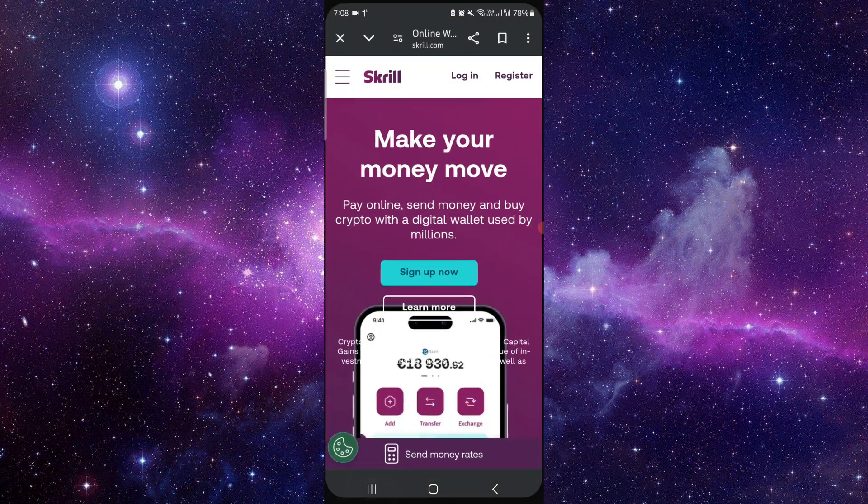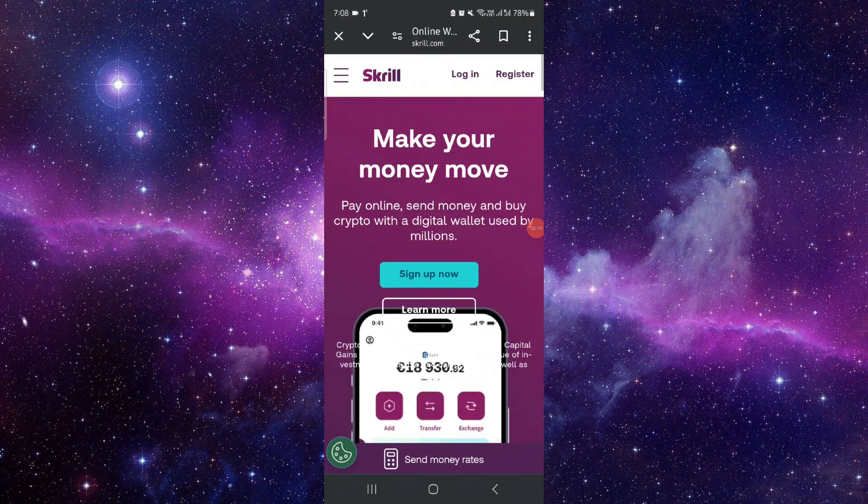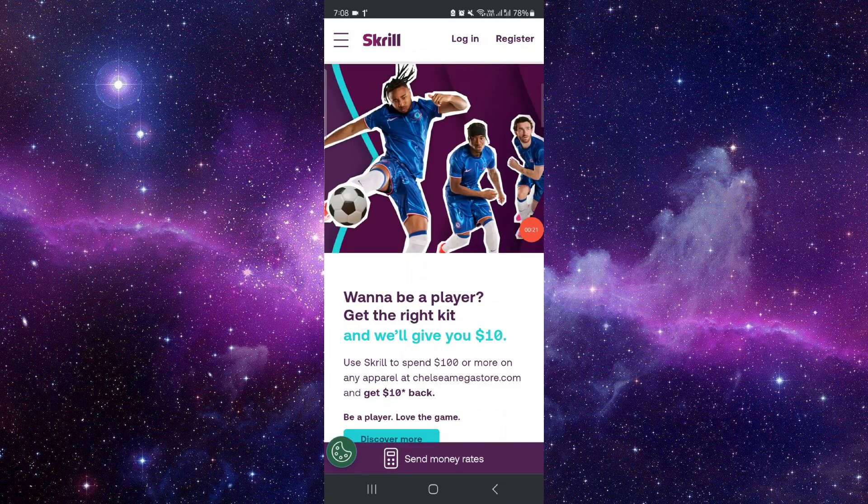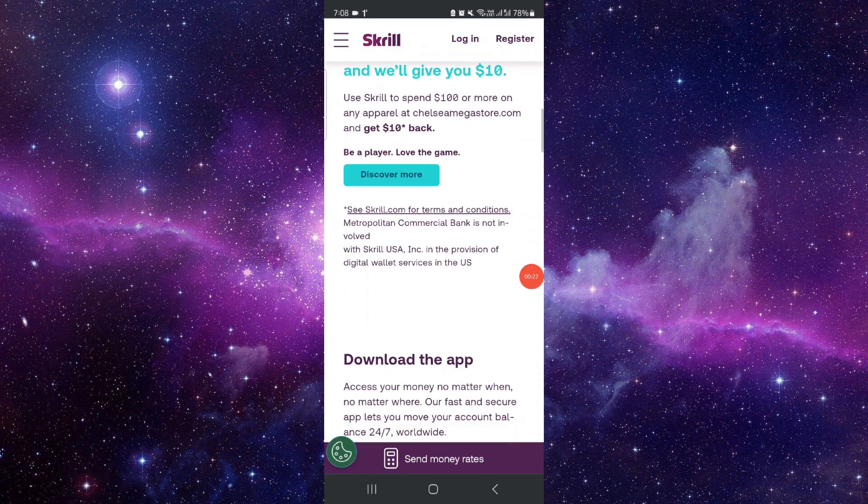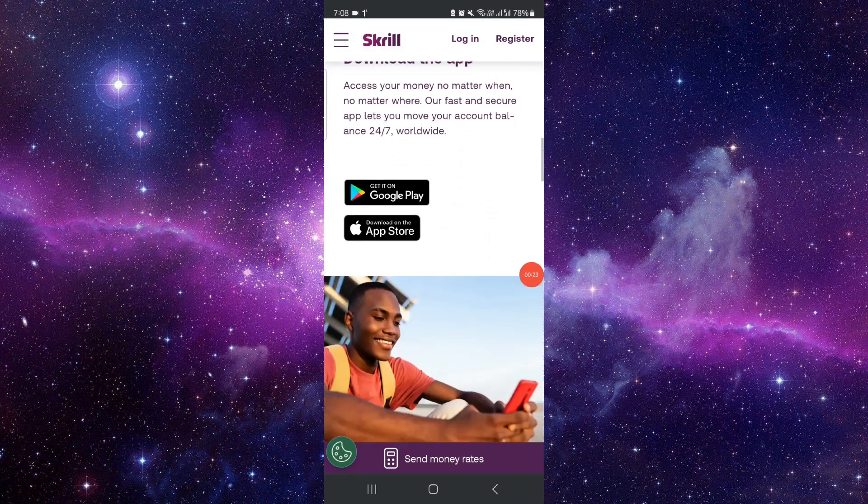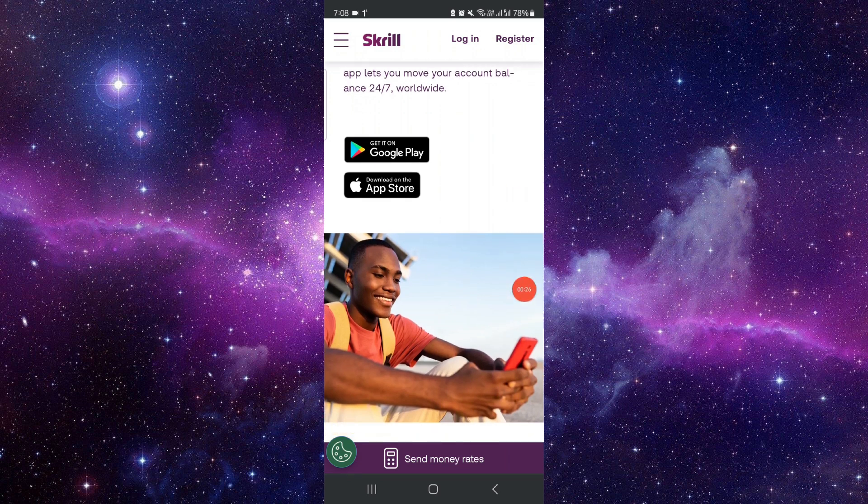Go to skrill.com, just log in. After logging in, then you can just go to the account section, go here to the payment method. Then you will see the card, you can just click on remove and then it would be done.